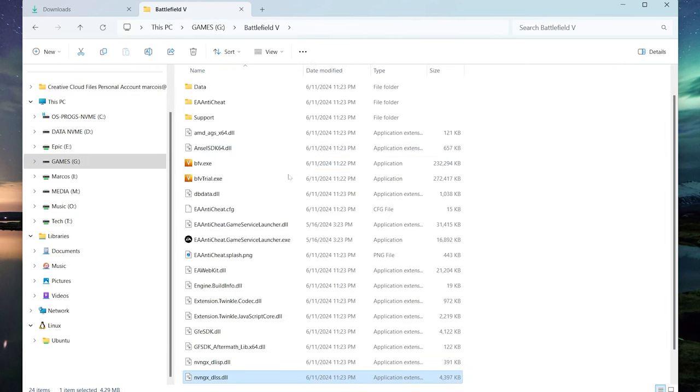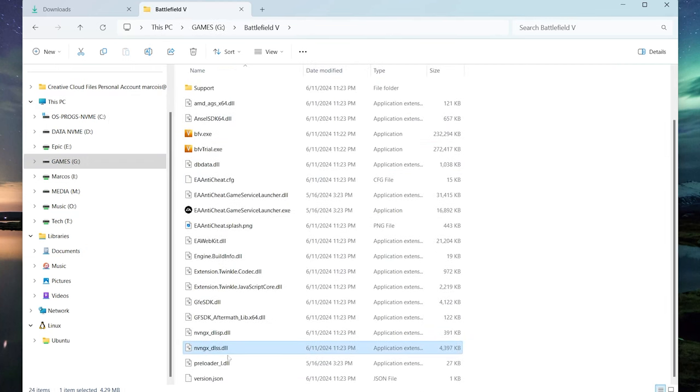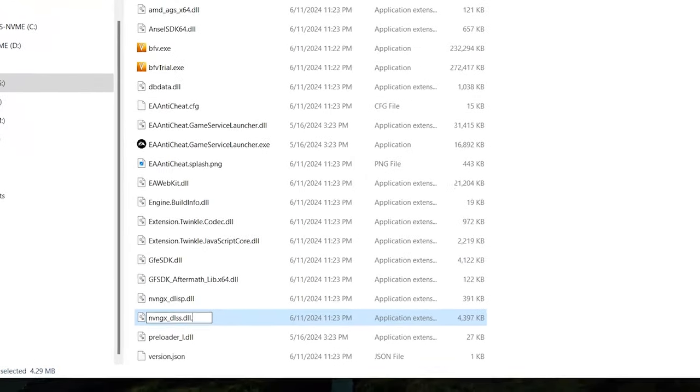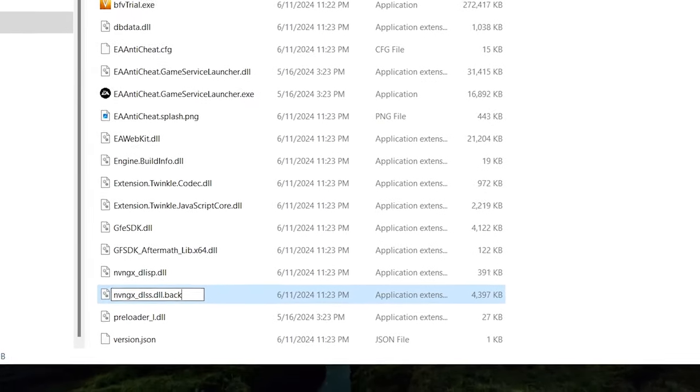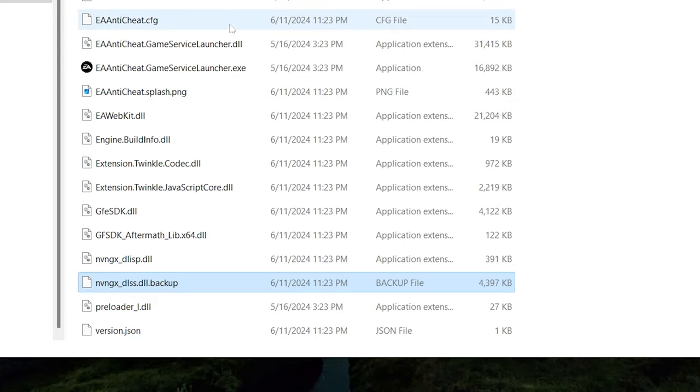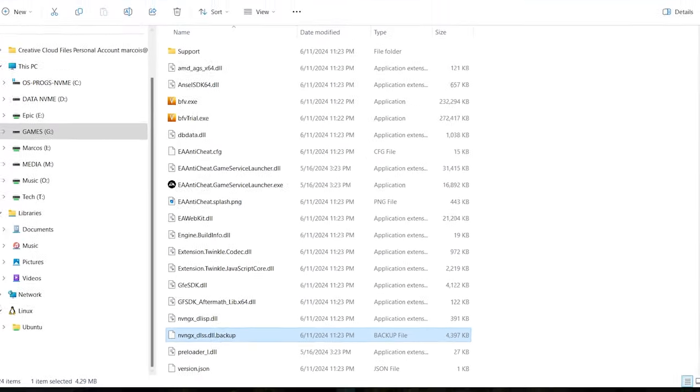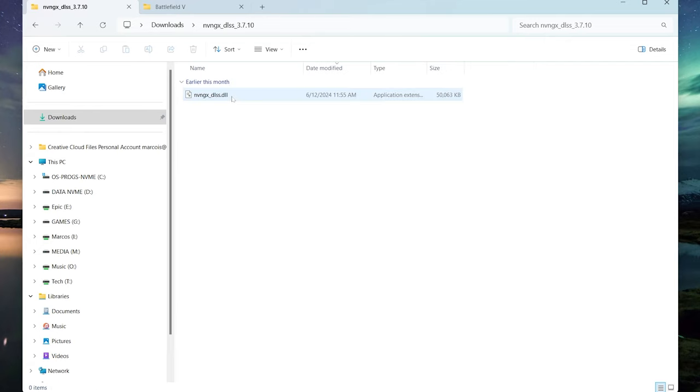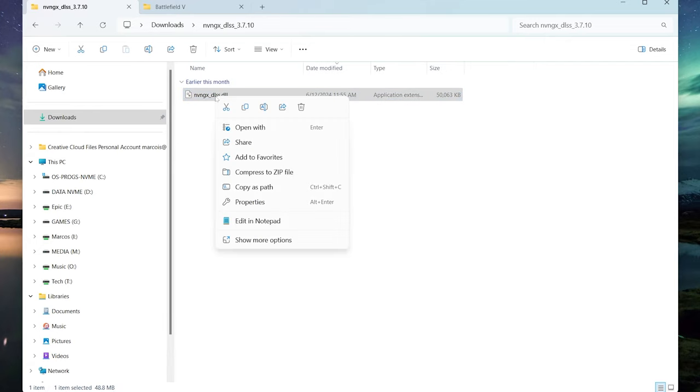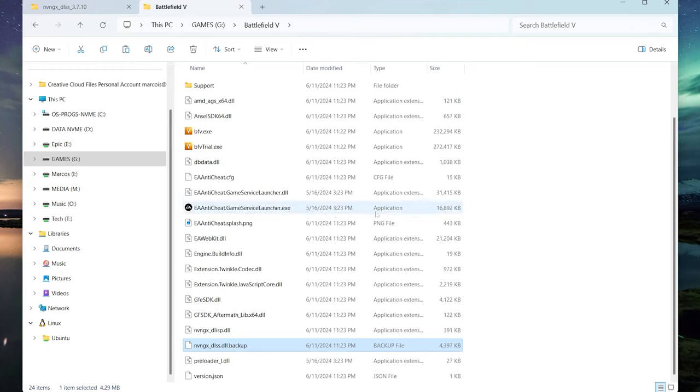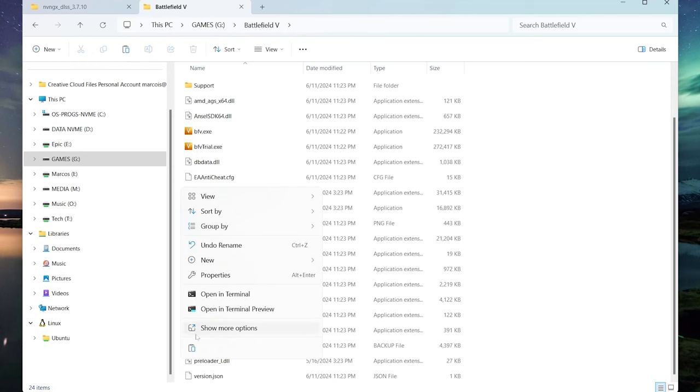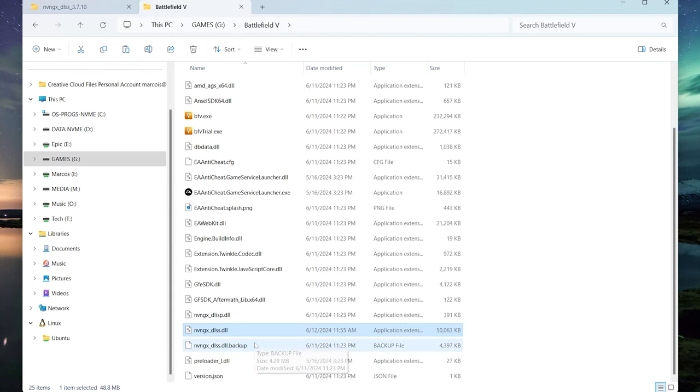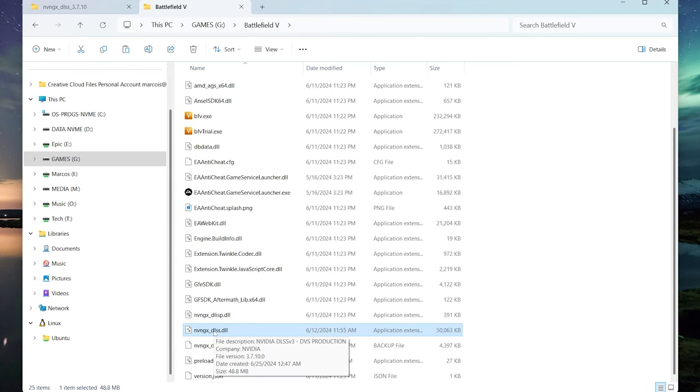We're going to open file location, find that file that's highlighted, and rename the end of that to .backup. That way you always have a copy of that original file. Then go back to downloads, look for the DLSS base file 3.7.1, and simply copy that. Go back to your game folder, right click and paste, and your game is now updated to the latest DLSS.